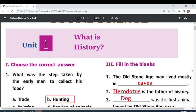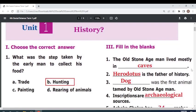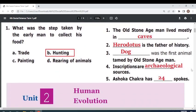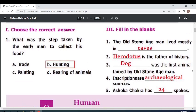Choose the best answer. What was the step taken by the early man to collect his food? Hunting. Fill in the blanks: The oldest early man lived mostly in — caves.